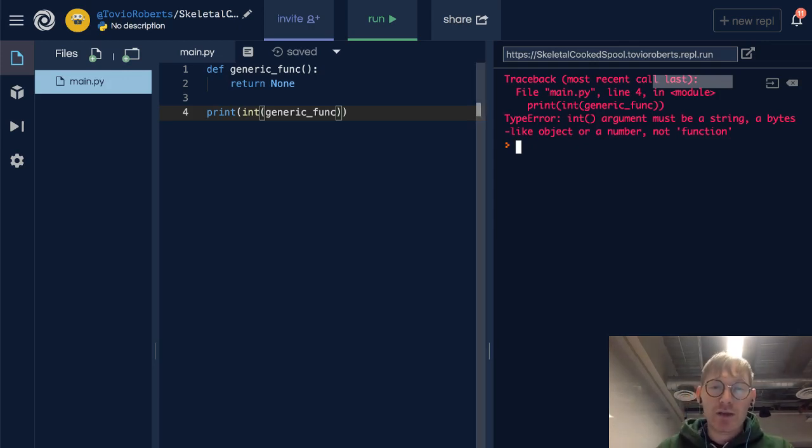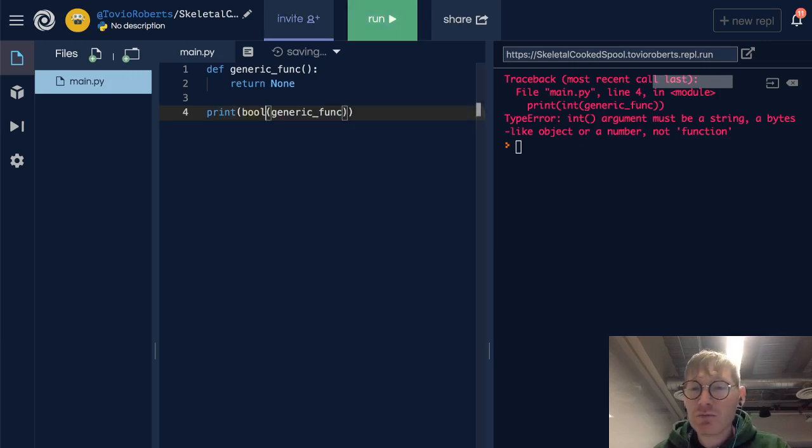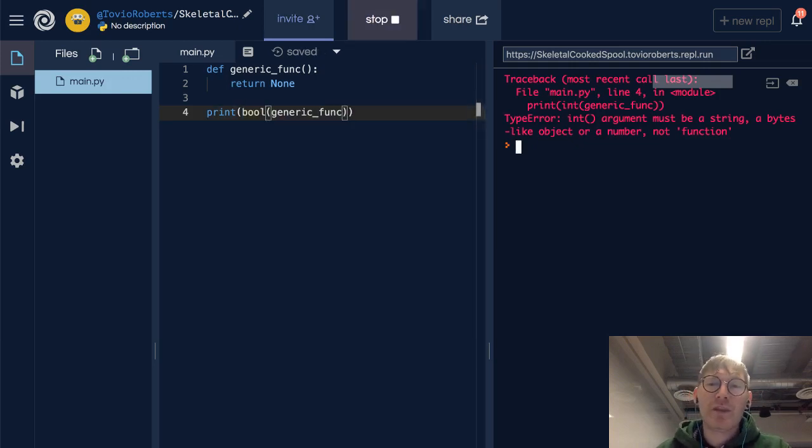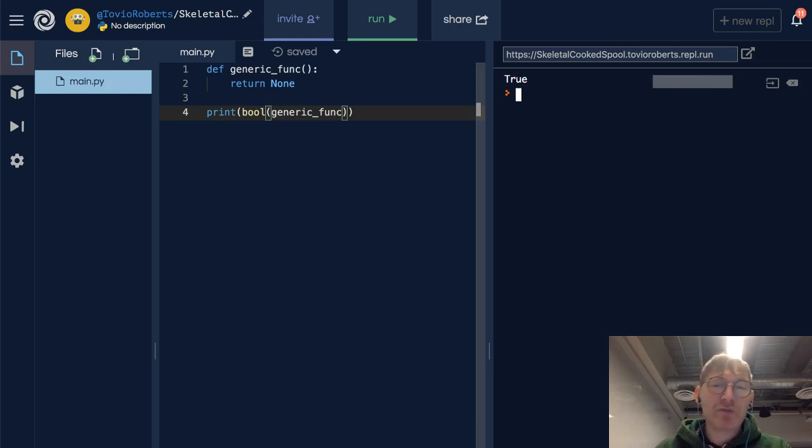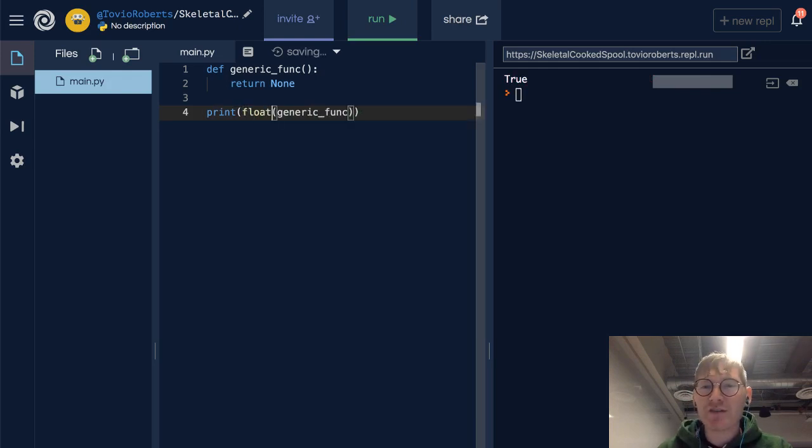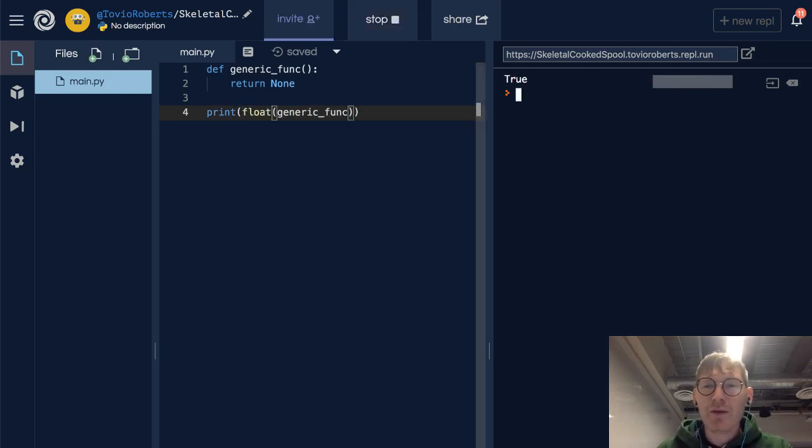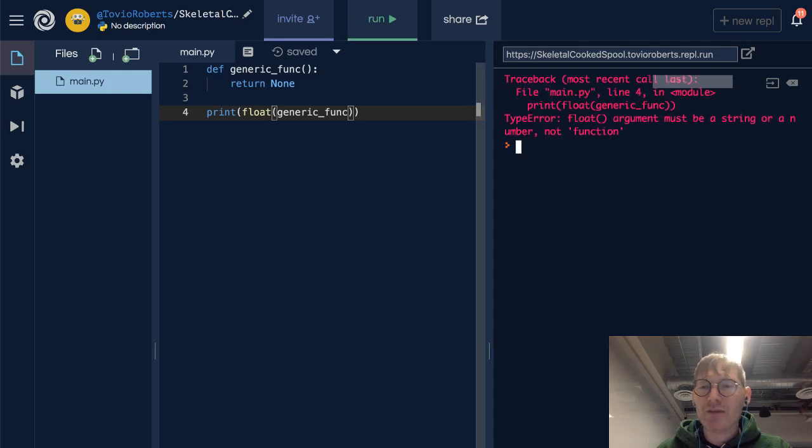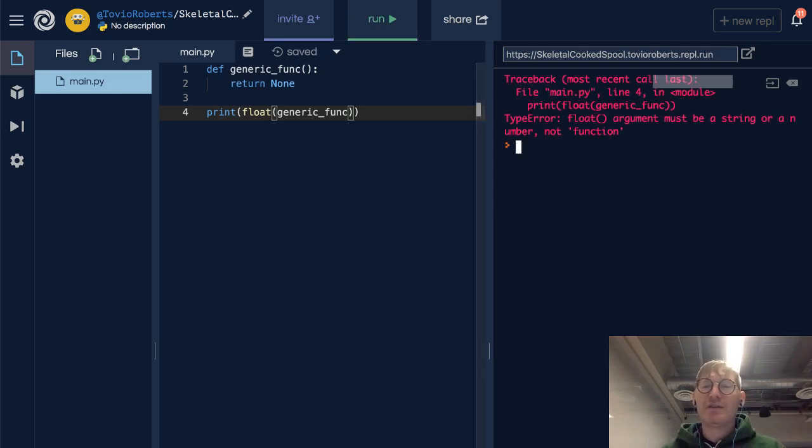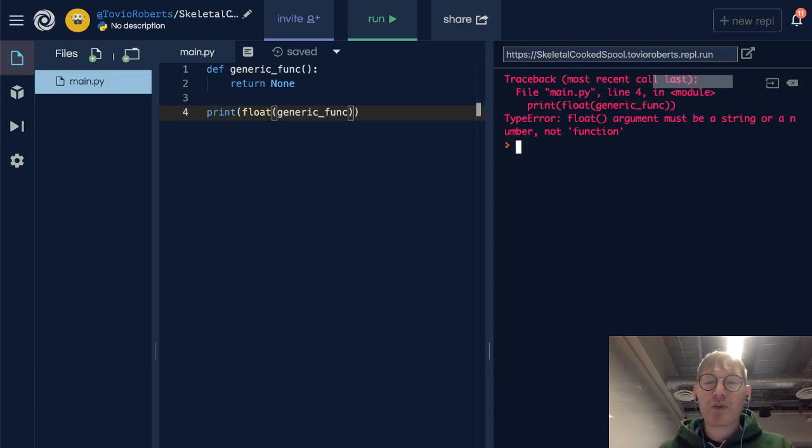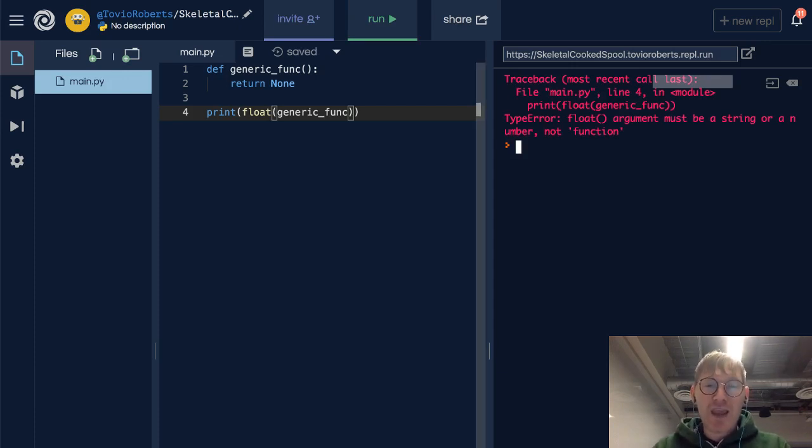And can we cast it to a bool? Turns out we can. Can we cast it to a float? I don't think we'll be surprised. Again, it's not a string or a number, sorry, it's not a number, it's a function, so we can't make that cast. But we can definitely cast it to a string.